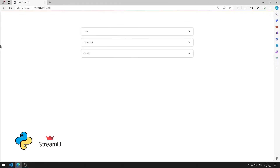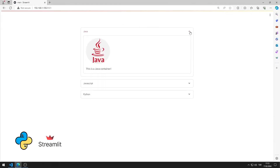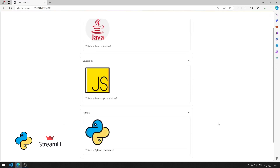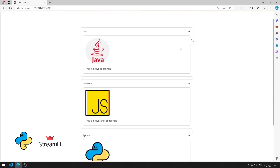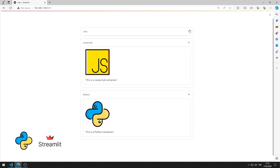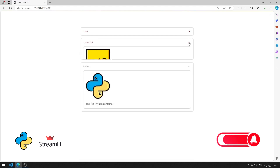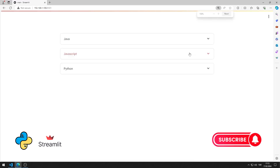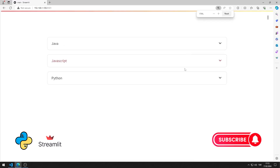In this Python Streamlit tutorial, we will make a web application with a container. I will show you how to apply the application step by step in this video. To support us, you can subscribe to the YouTube channel and like the video.